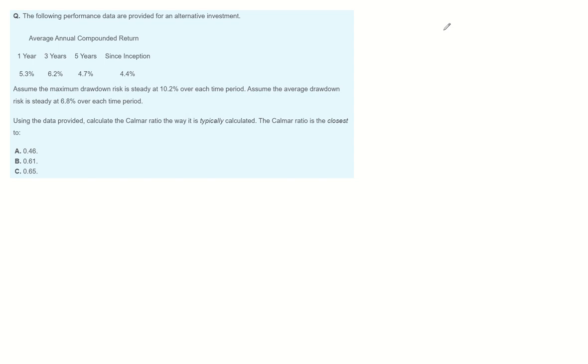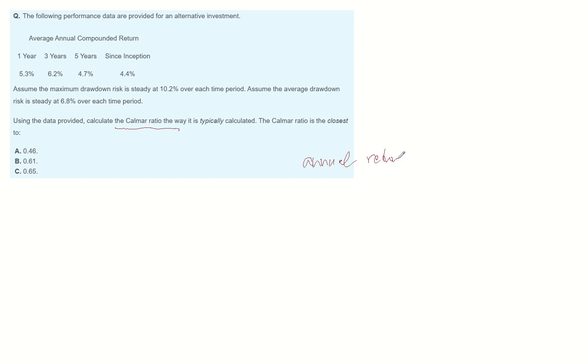Using the data provided, calculate the comma ratio the way it is typically calculated. Comma ratio is calculated by dividing annual ratio of return by maximum drawdown.